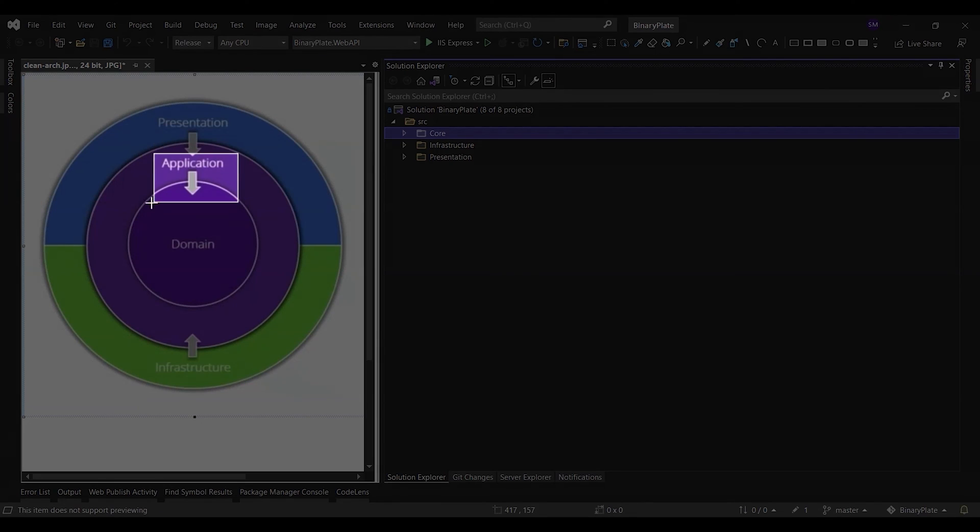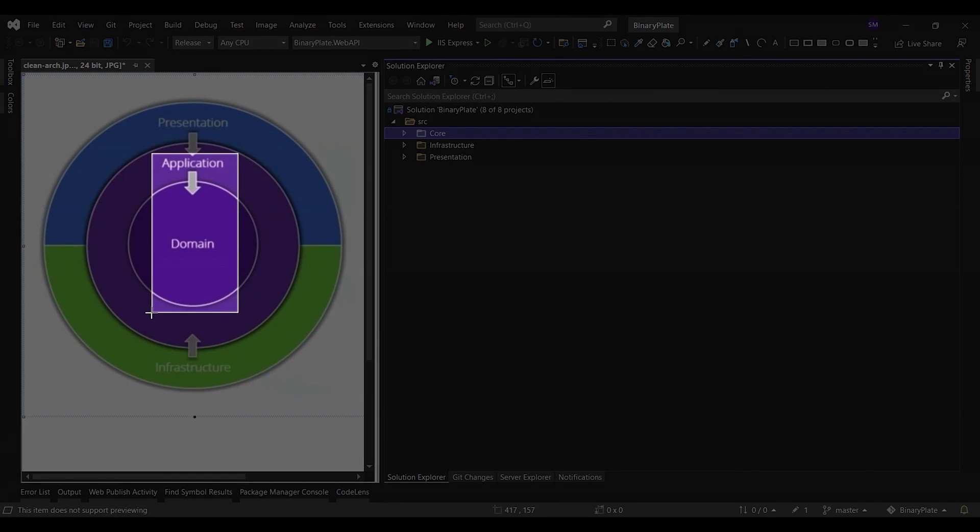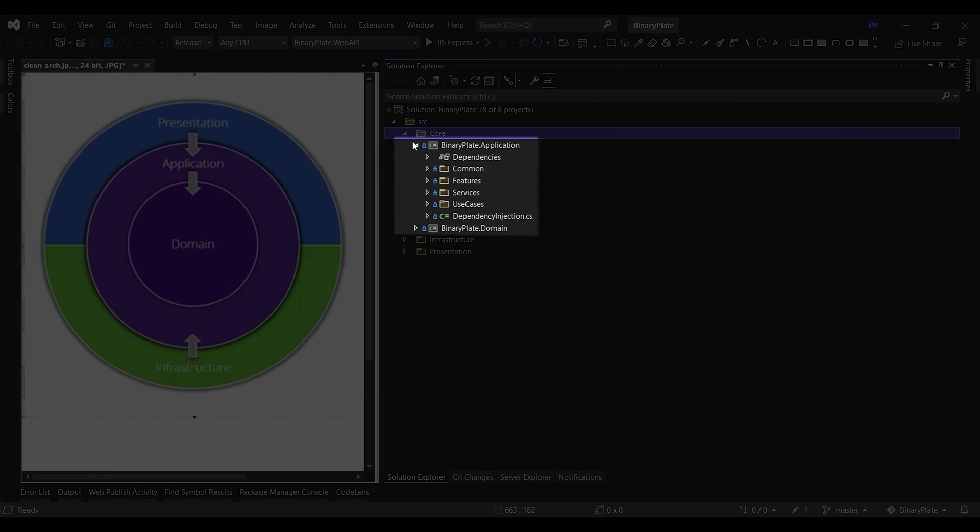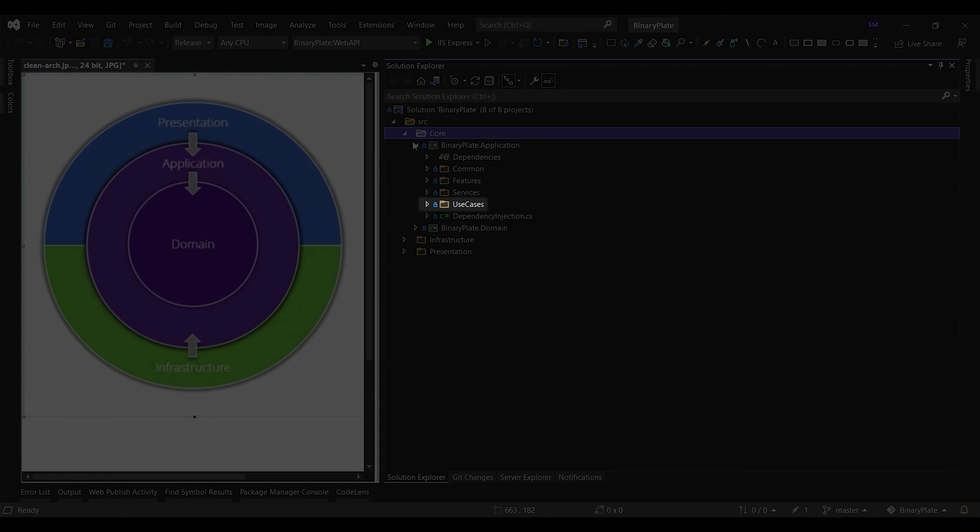Application layer implements the use cases of the application based on the domain entities defined in the domain layer. A use case can be thought of as a user interaction on the user interface. The use case folder contains all application logic. It is dependent on the domain layer, but has no dependencies on any other layer or project. These use cases orchestrate the flow of data to and from the entities and direct those entities to use their critical business rules to achieve the goals of the use case.